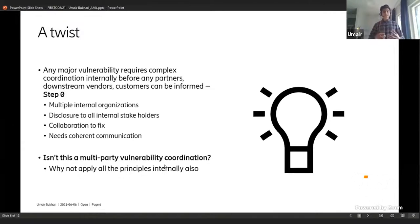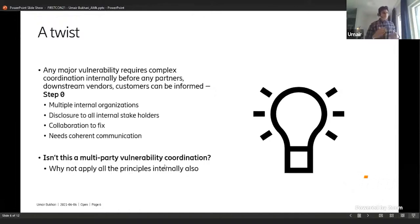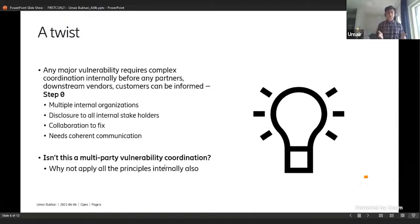This includes many development teams within the organization given the dependencies of different components. You need to do a kind of disclosure to all these development teams, but also to many different stakeholders — business stakeholders, legal, communications, and many other parties. Then you need some sort of collaboration between these development teams to produce a fix, and after all of this, you need processes to do a coherent communication at the end.